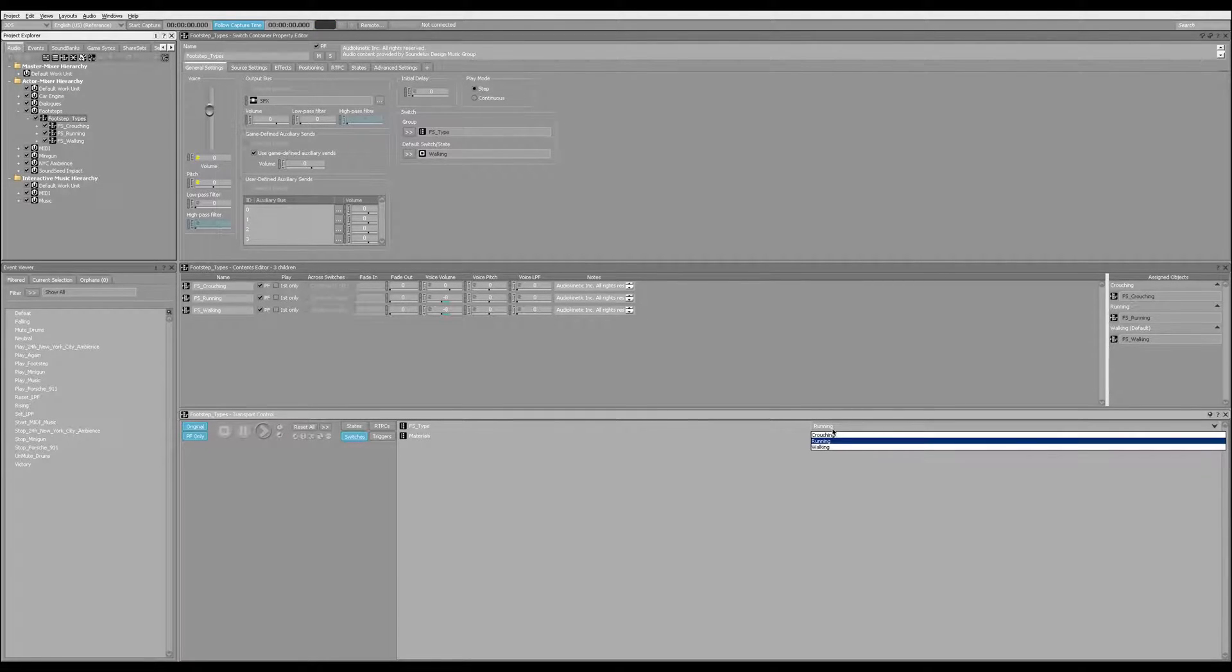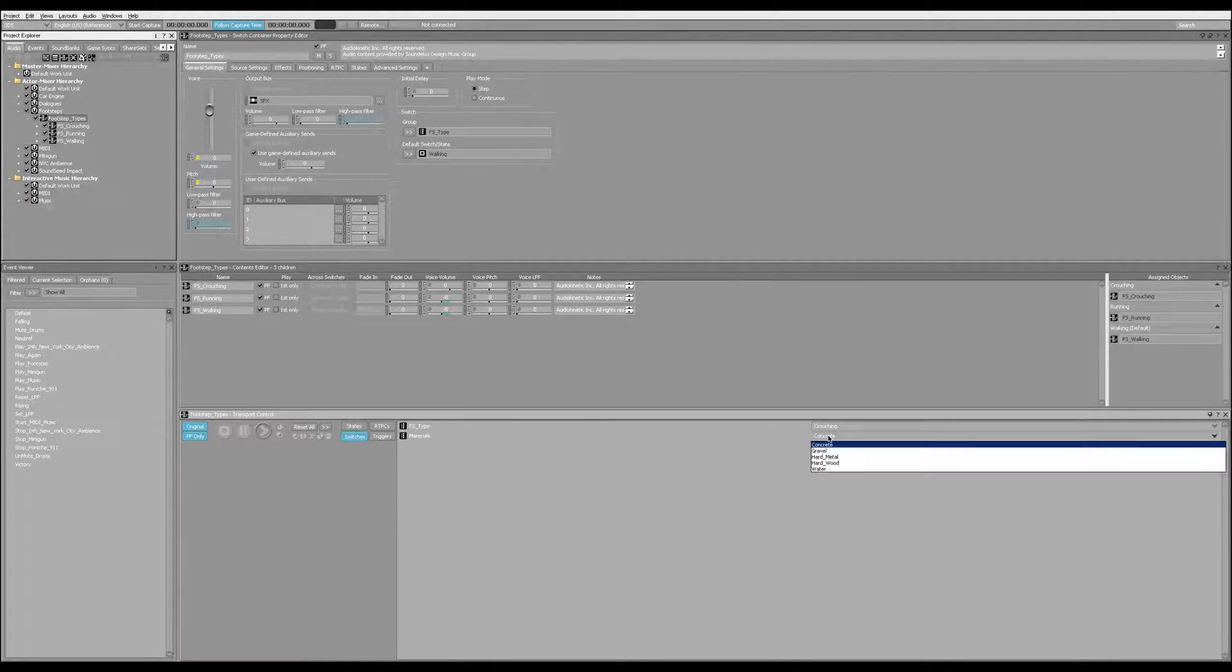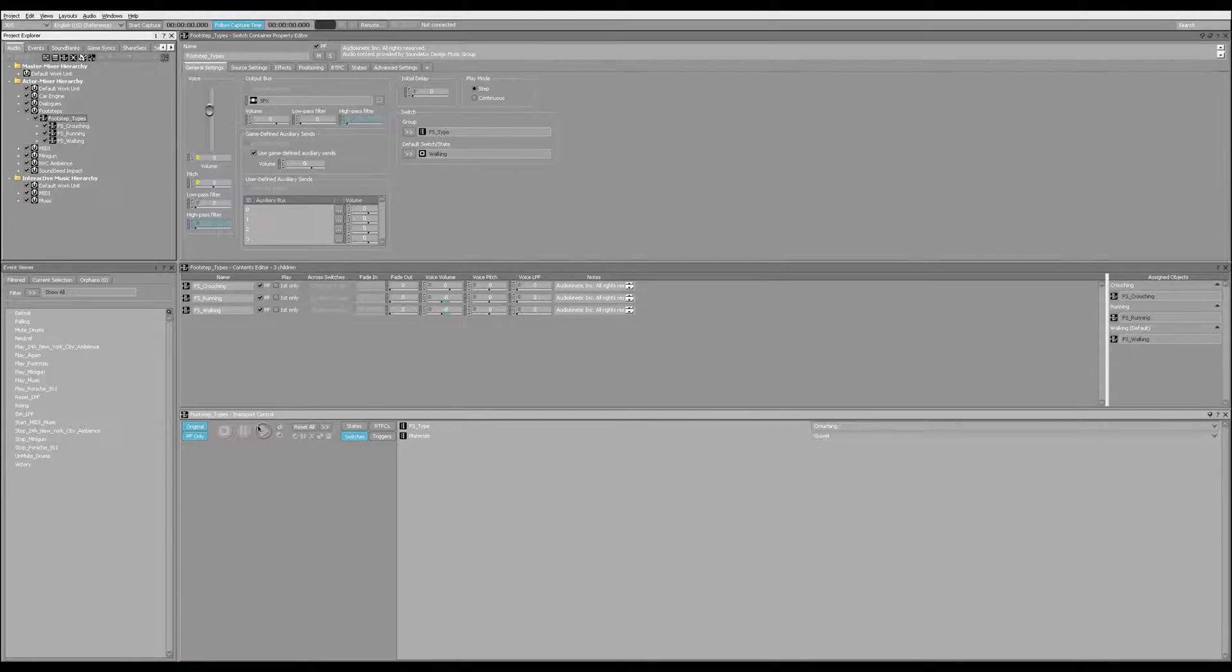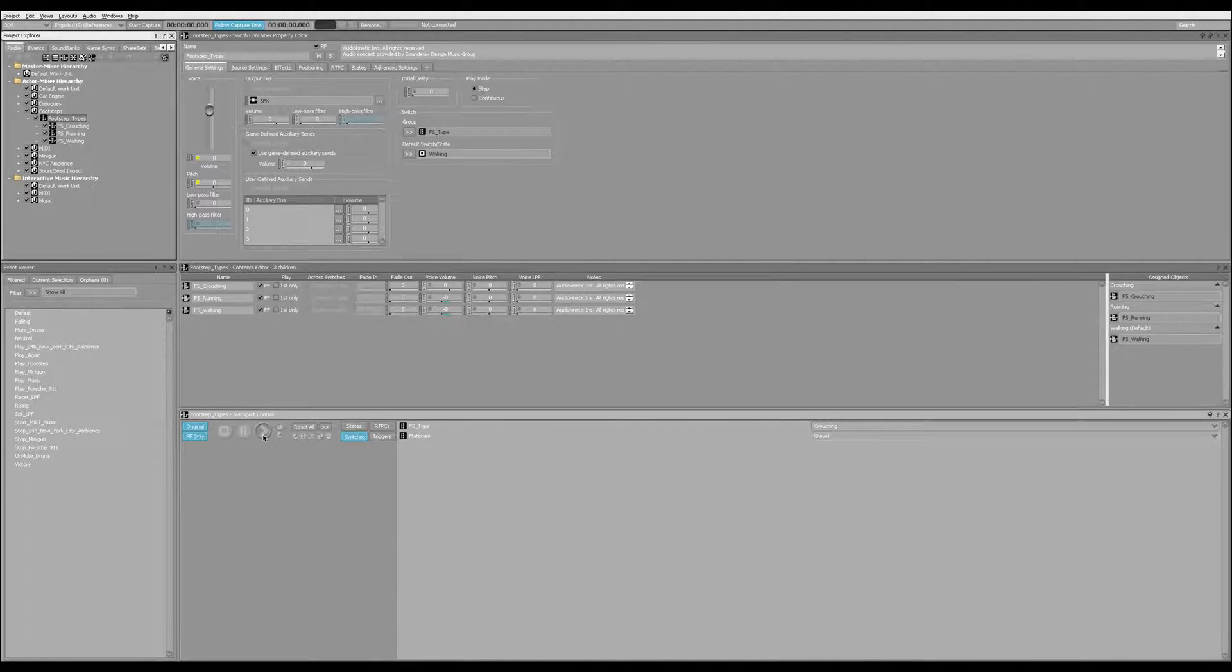Pretty straightforward. So if I am crouching on, let's say, gravel, it'll trigger a different crouching gravel sound every time.